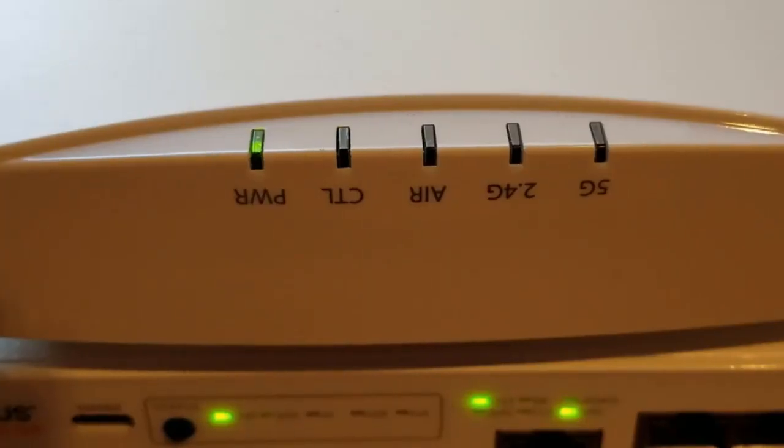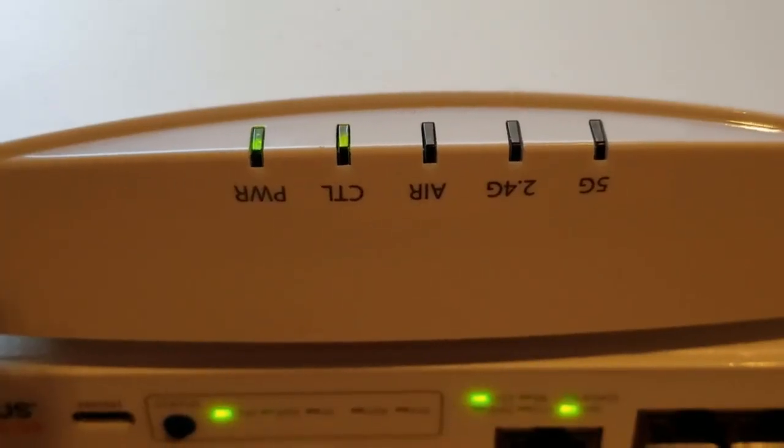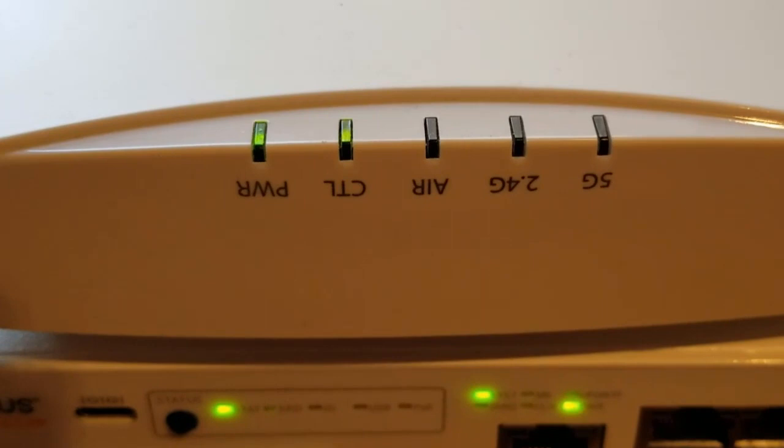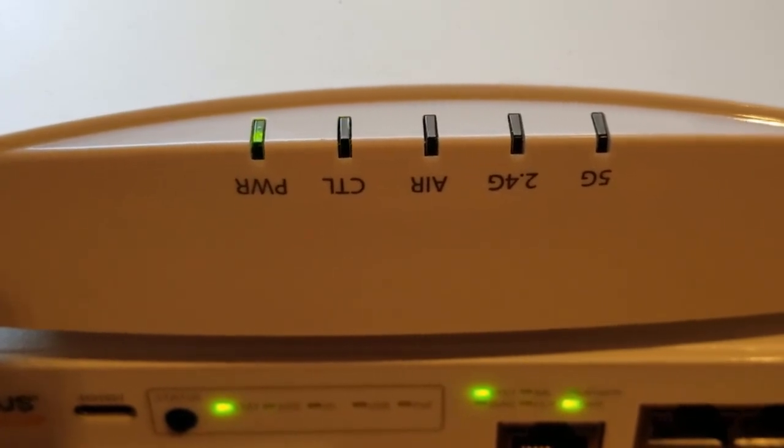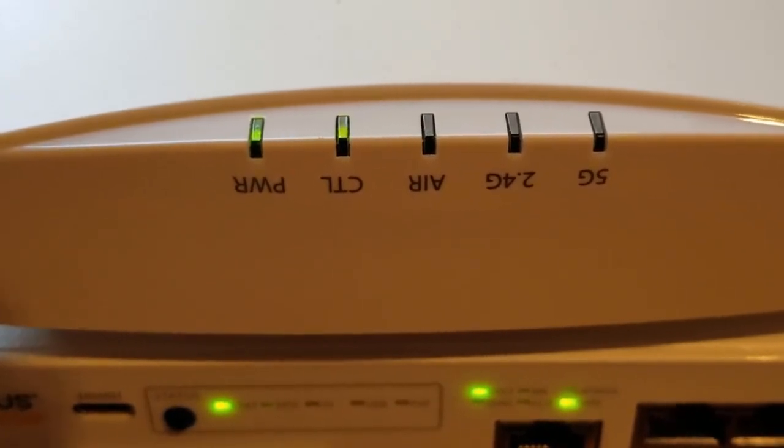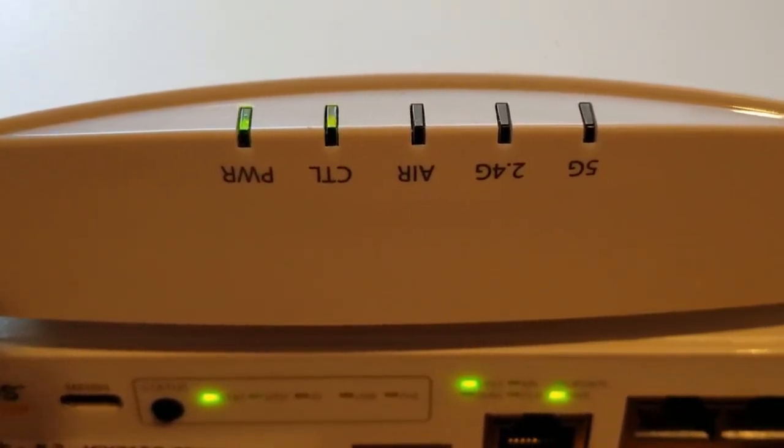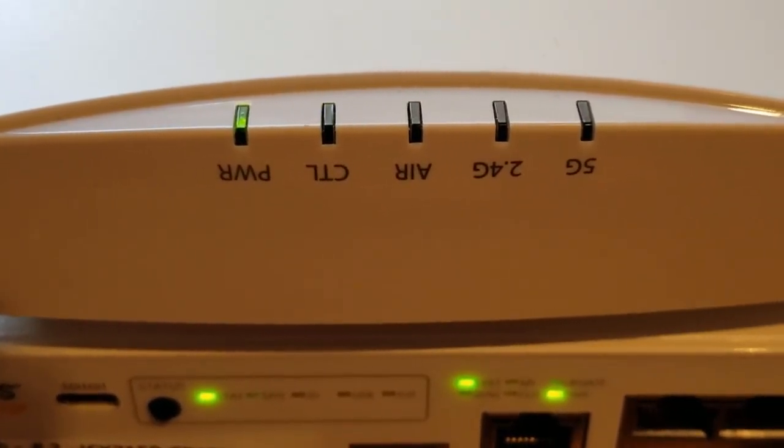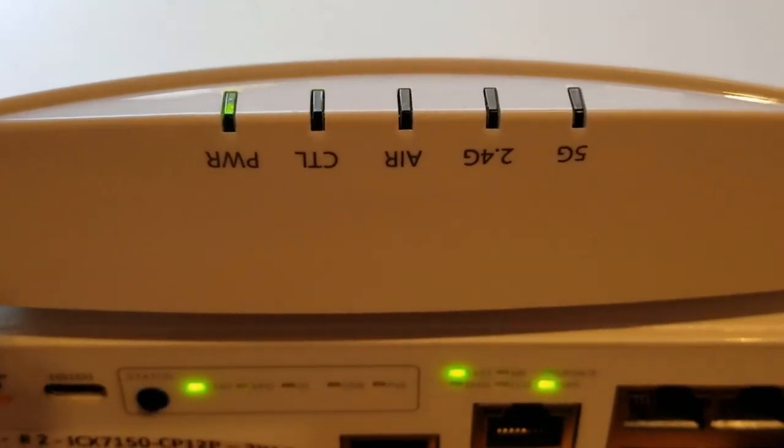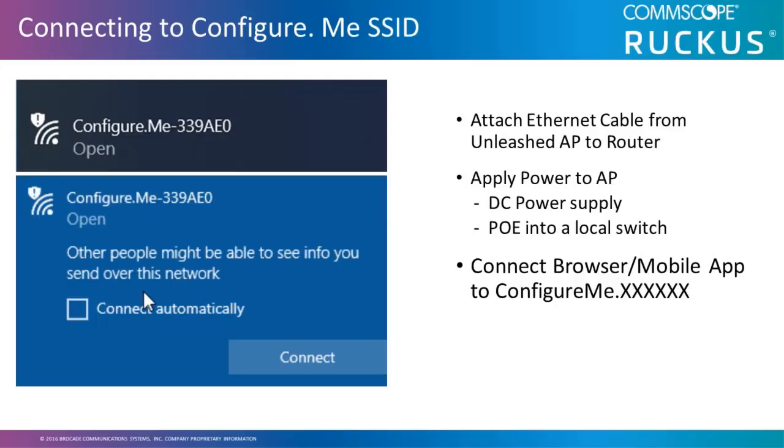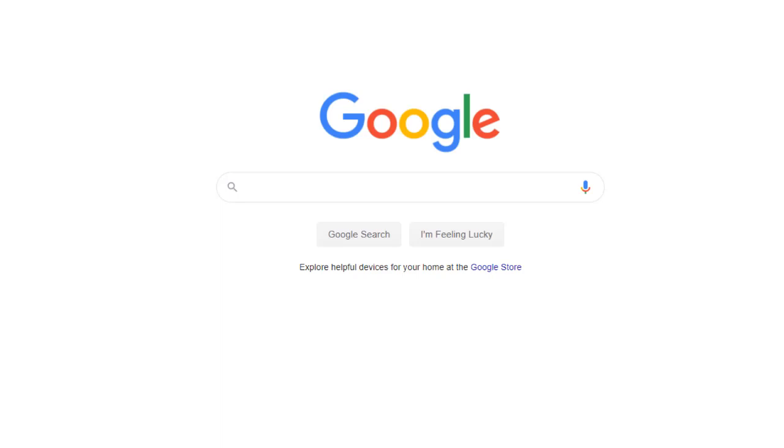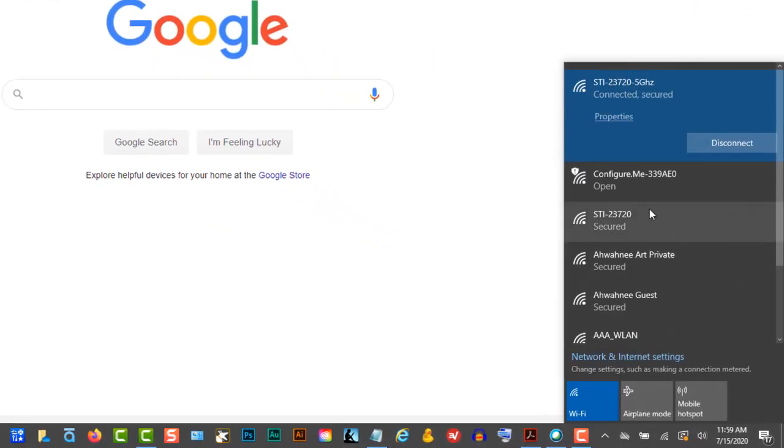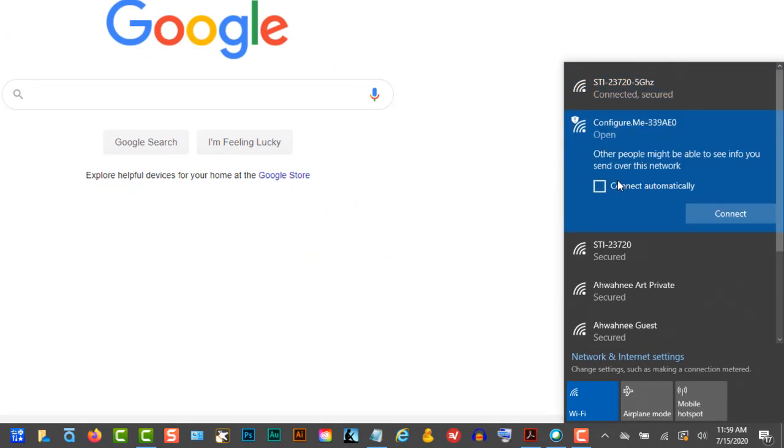To configure the access point in the gateway mode, after booting up when the power LED is solid green and the control LED is blinking green, the AP is ready to configure. At this point, it will broadcast a configure.me SSID with the last six hex digits of the AP's MAC address. So we'll connect to the configure.me SSID and we're going to connect to it.